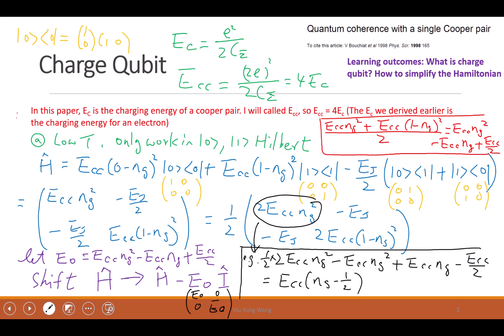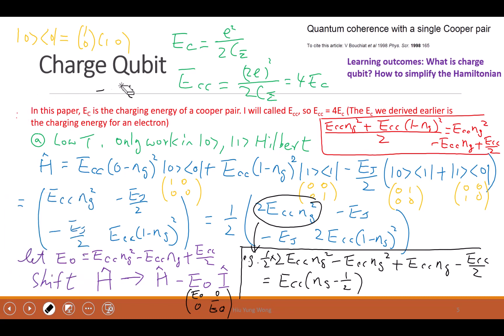We derived this because we first did the Lagrangian of that circuit, then found the Hamiltonian, and promoted Q and phi. We also talked about what phi is — the flux across the branch is just the integration of V(t)dt. Regarding the Josephson Junction energy: if you forgot, it's E_J·cos(φ). This is the Josephson Junction energy E_J·cos(φ̂). Then cosine(φ̂) equals (e^{iφ} + e^{-iφ})/2.